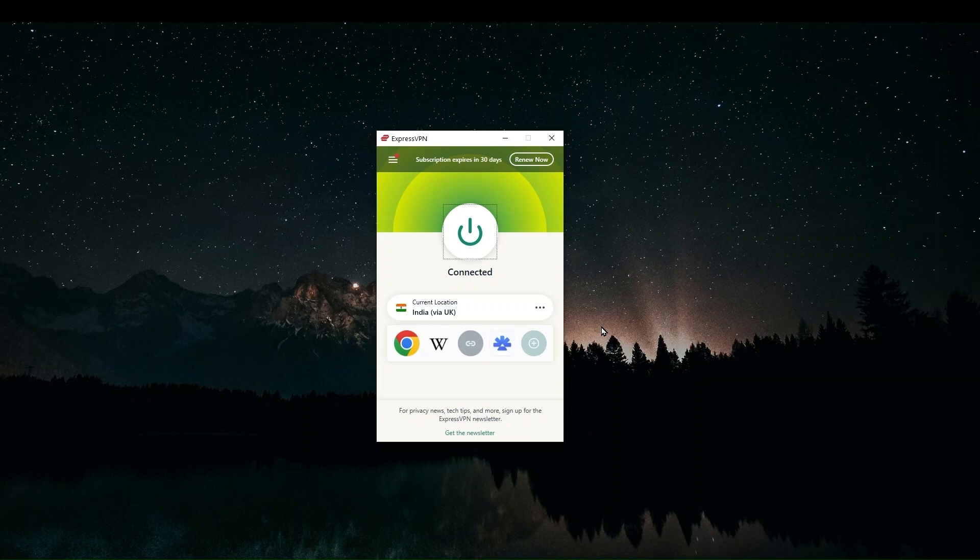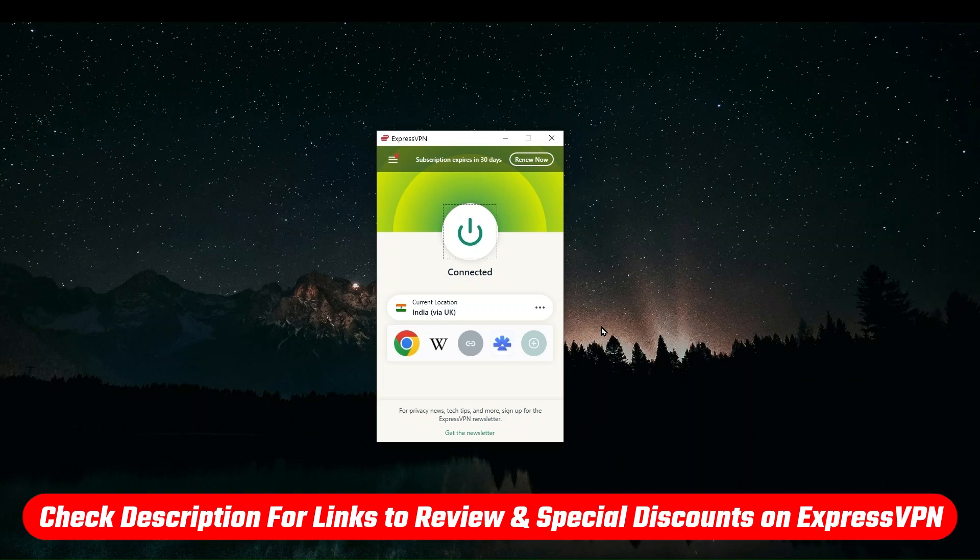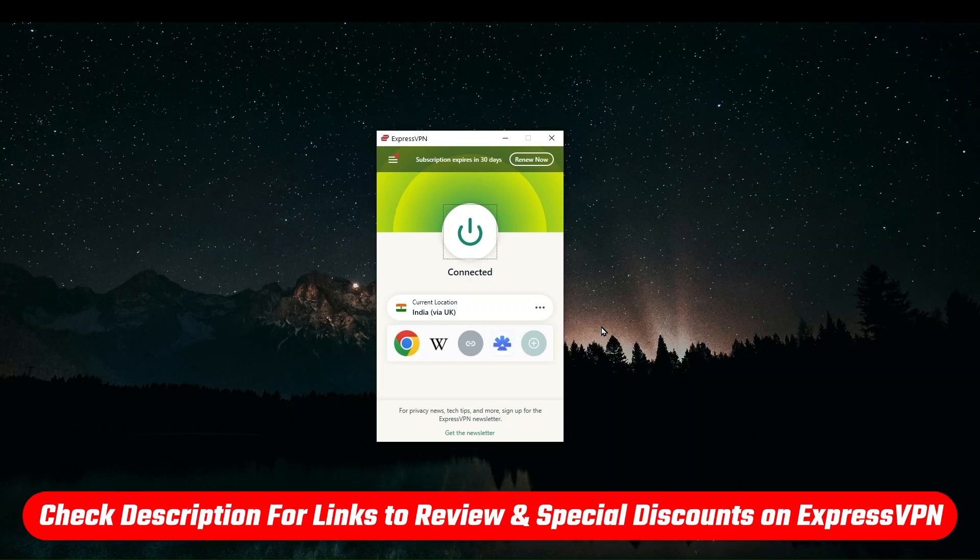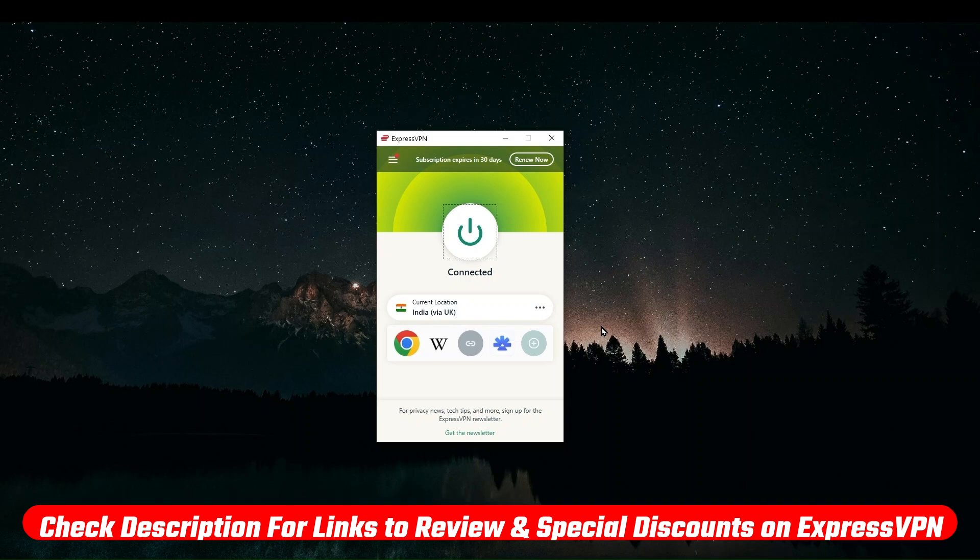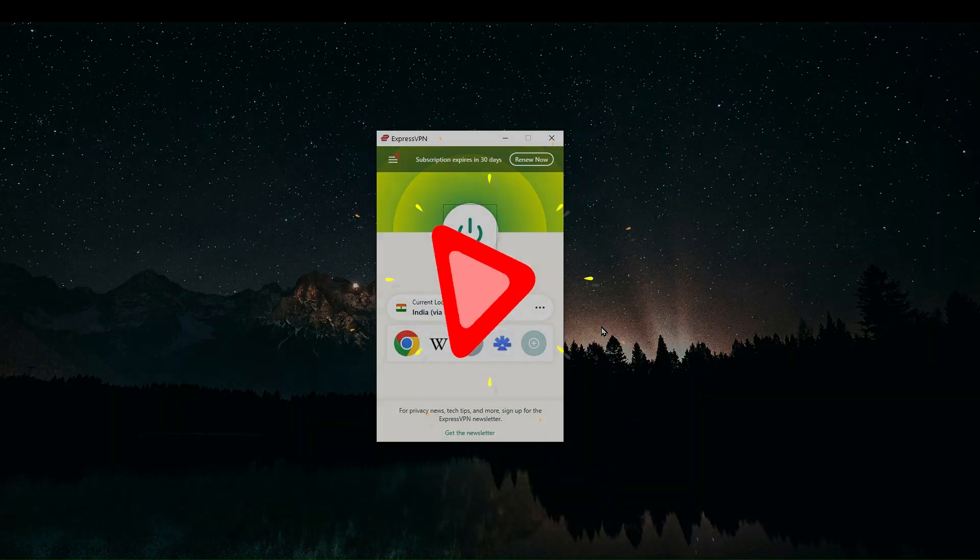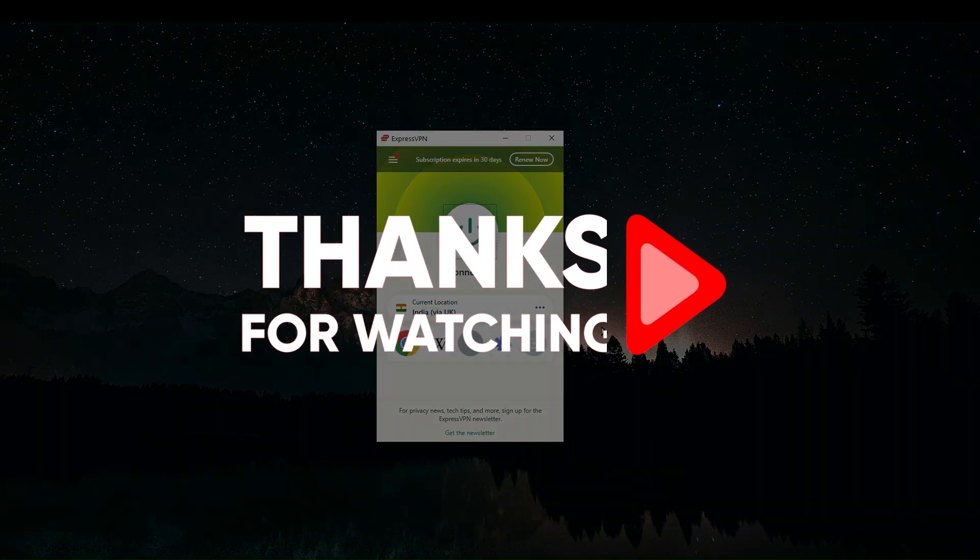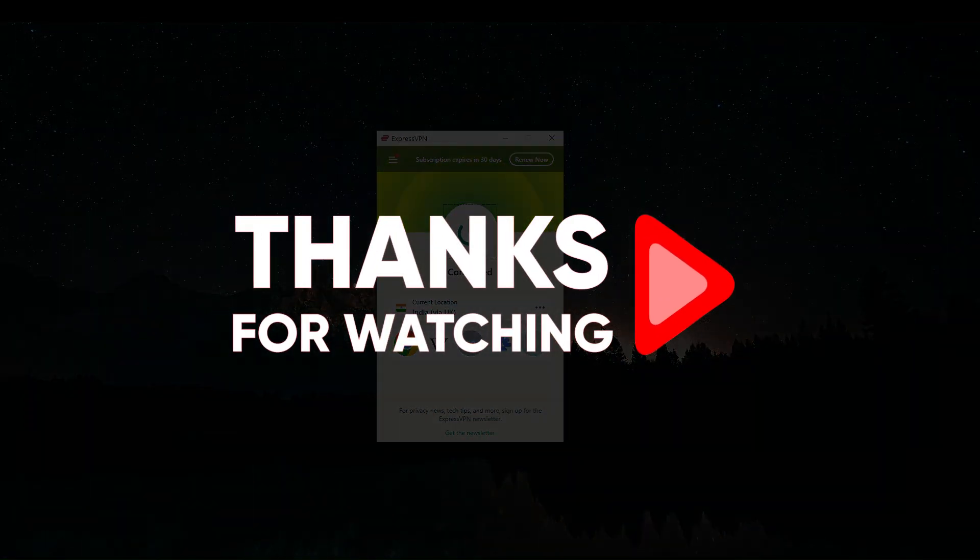So that's all for me. Thank you guys so much for watching. Again, if you want to try out Express, you'll find a discount link that will get you three extra months for free in the description down below. I'll see you guys in the next one and have an amazing day.